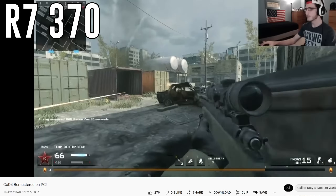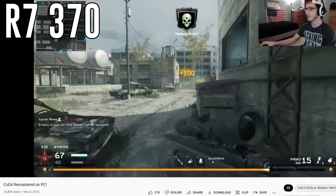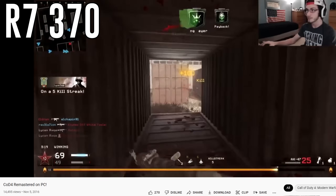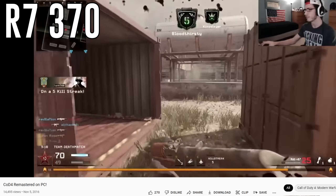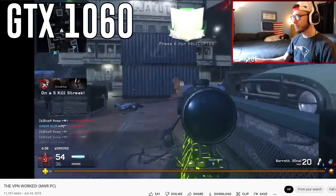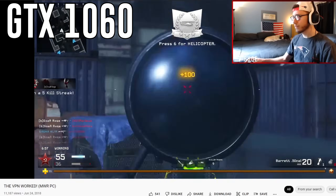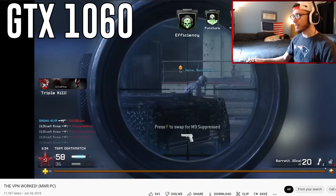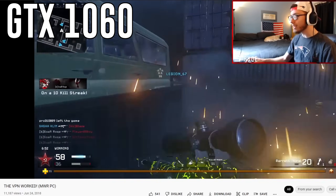It's worth mentioning that Modern Warfare Remastered isn't the most demanding game, especially for the graphics cards most of us have nowadays. Back in 2016 I was running it on an AMD Radeon R7 370 with only 2 gigs of VRAM. If you have something like a 1060 you should still be perfectly fine to run MWR.